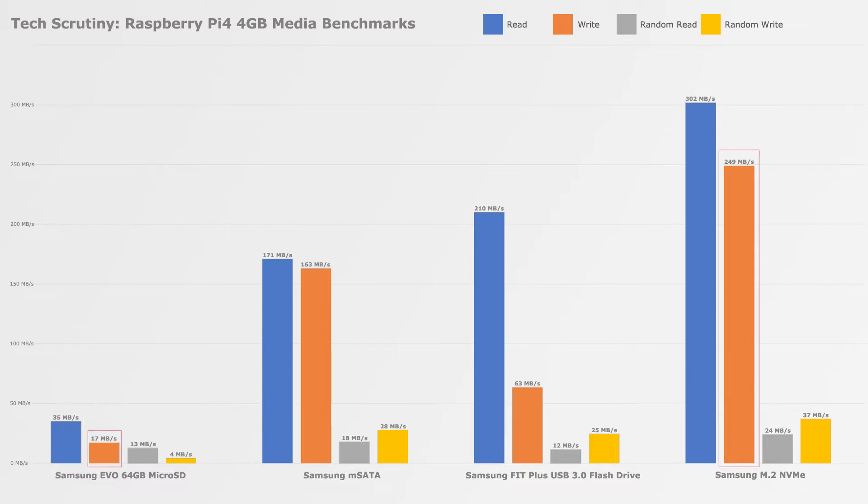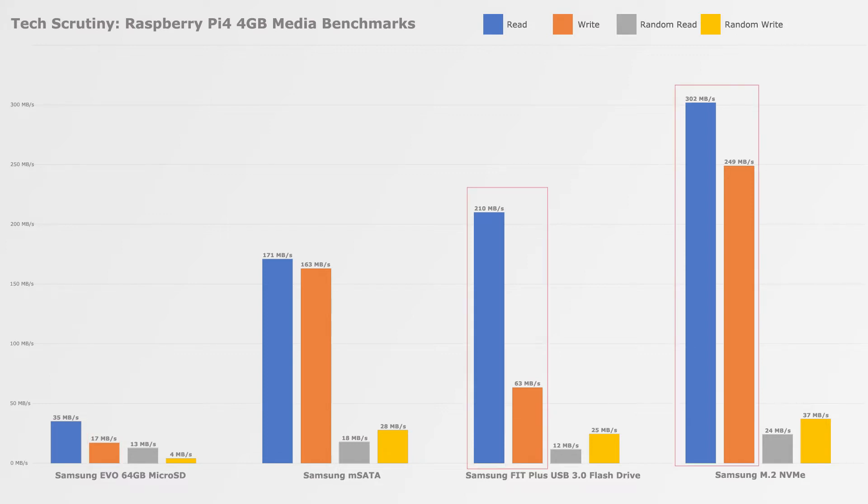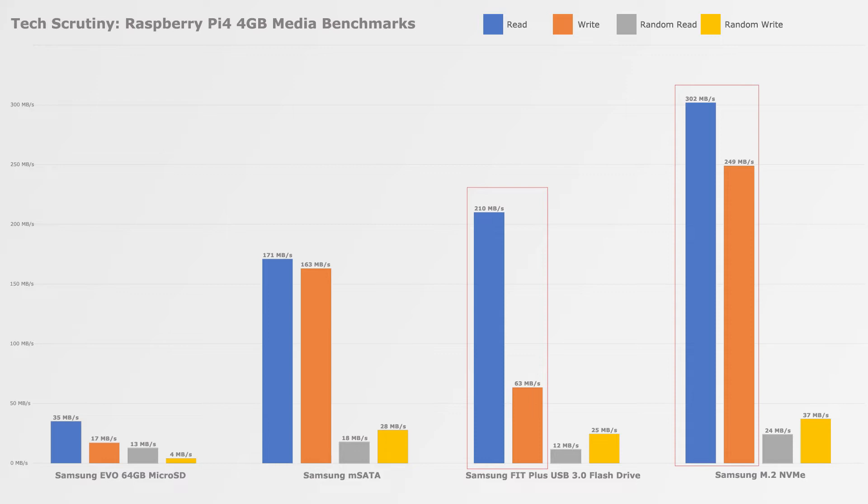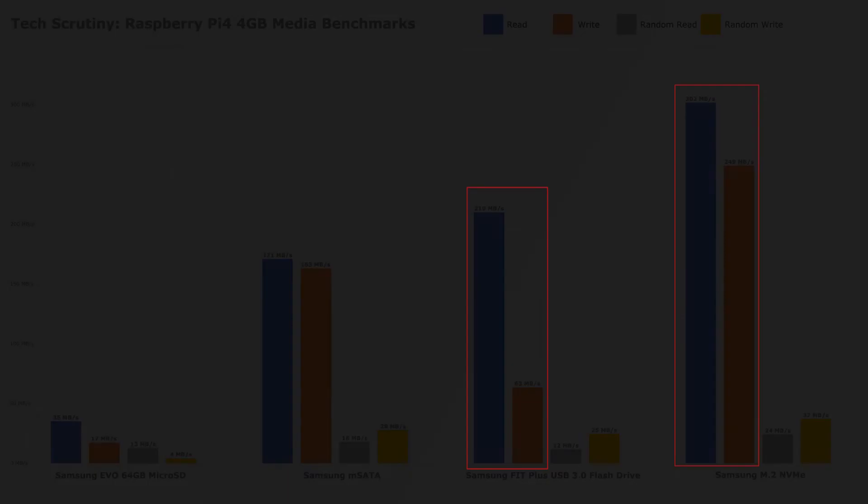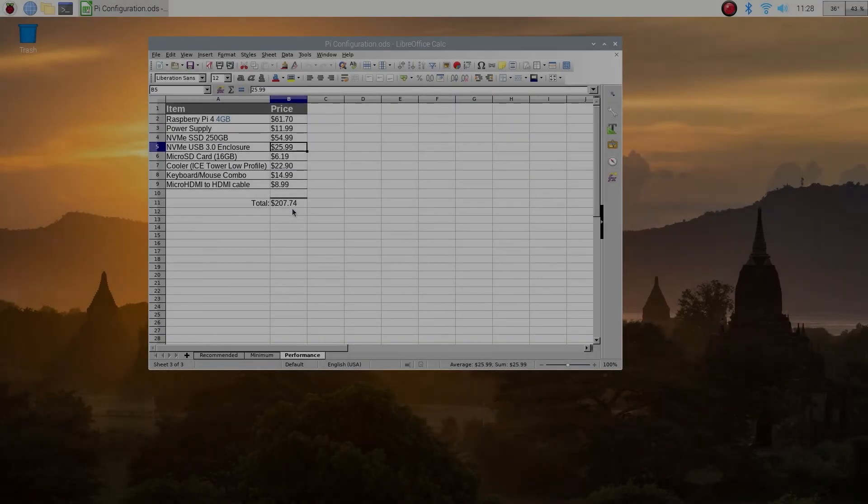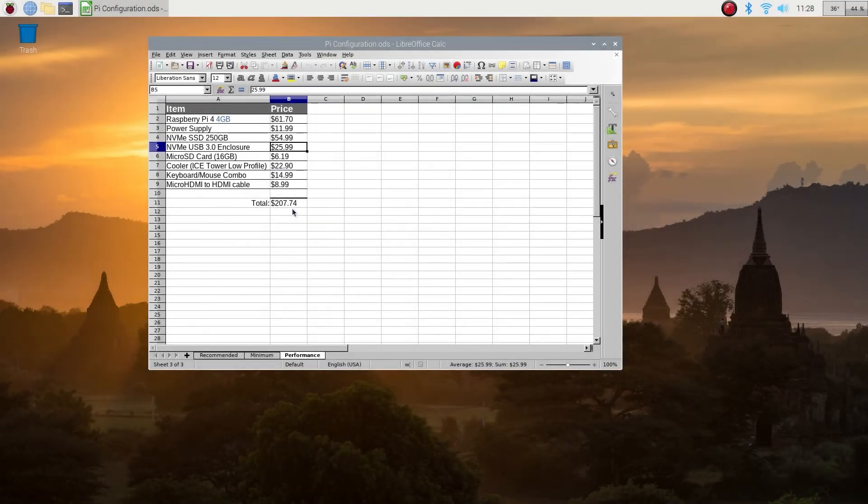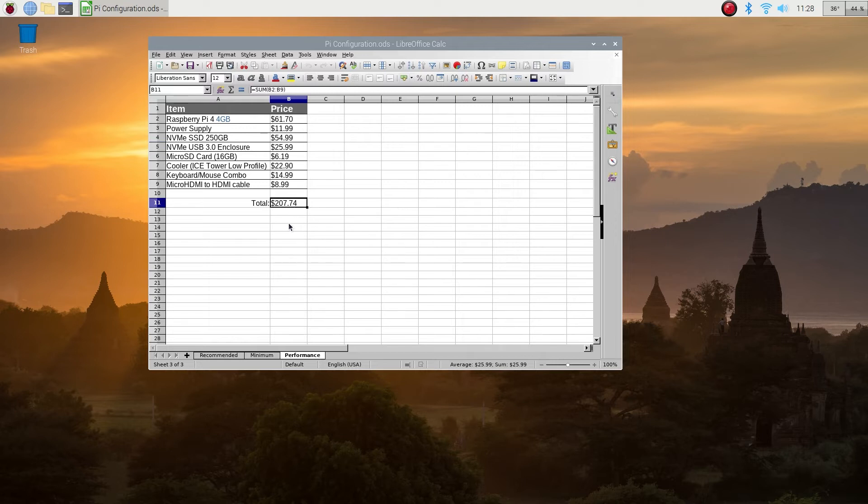Now let's compare it to the USB flash drive. The speed will be vastly different. The read speed, not so much. The USB flash drive was about 210 megabyte per second read, and the SSD was 302 megabyte per second, about a third faster. But the write speed was much faster. The write speed on the USB was 63 megabyte per second, and the SSD was 249 megabytes per second, almost five times faster. But it will also cost you a lot more, now over $200 for this computer.